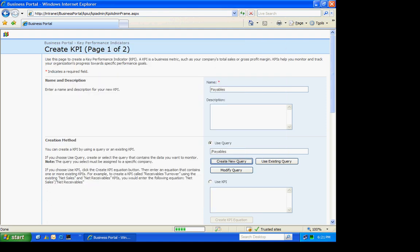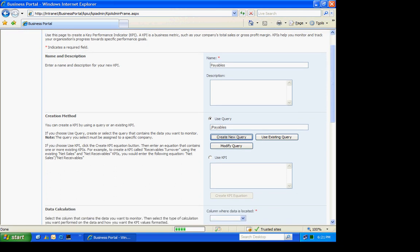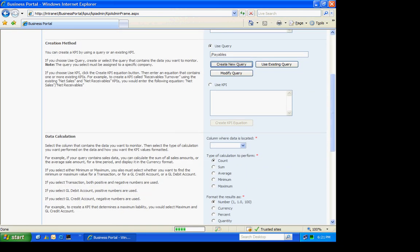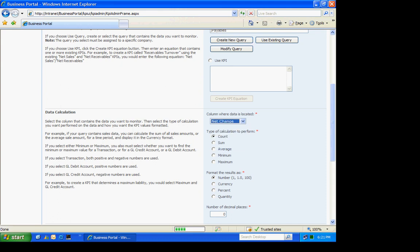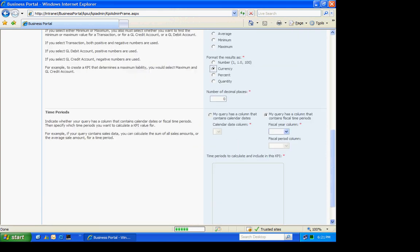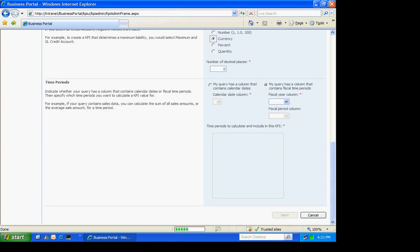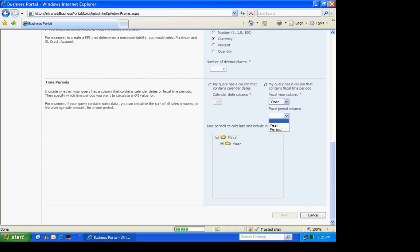So I've created my query. In order to be used as a KPI, it needs two elements. It needs an amount and a time period. So I'm going to select the amount field. It's going to be Net Change. It's going to be a sum on that field. And I'm going to show it as a currency amount. Then I'm going to select the time period. So I'm going to select the year, which is required. And then a period summary as well.